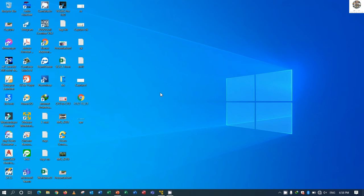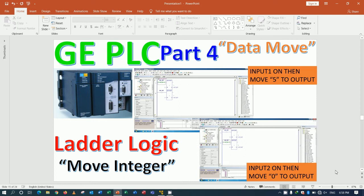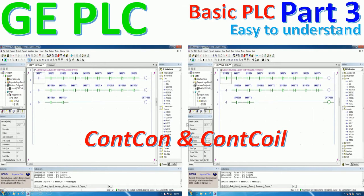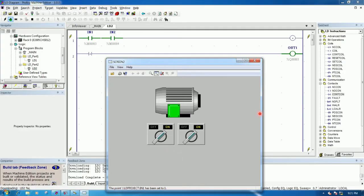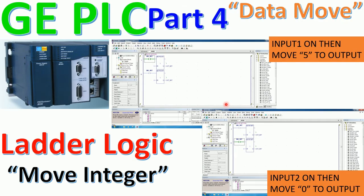Hello everyone, welcome back to my channel. Today we will continue our lesson about basic PLC GE. In the previous video we learned about the concept of continuous contact and coil, and we also did simulation and testing with the HMI. Today we will continue and focus on move data — specifically the move integer.